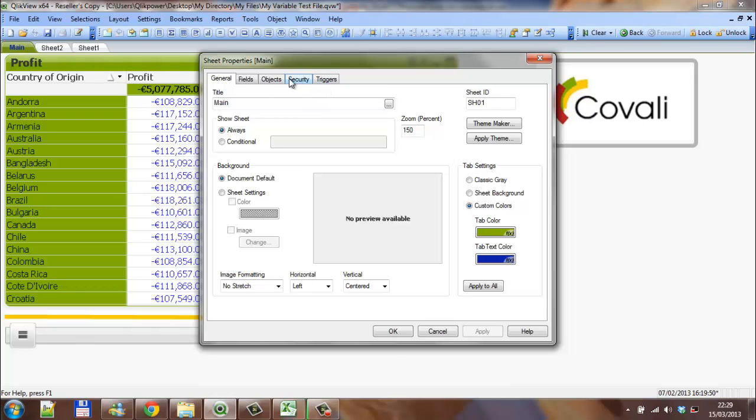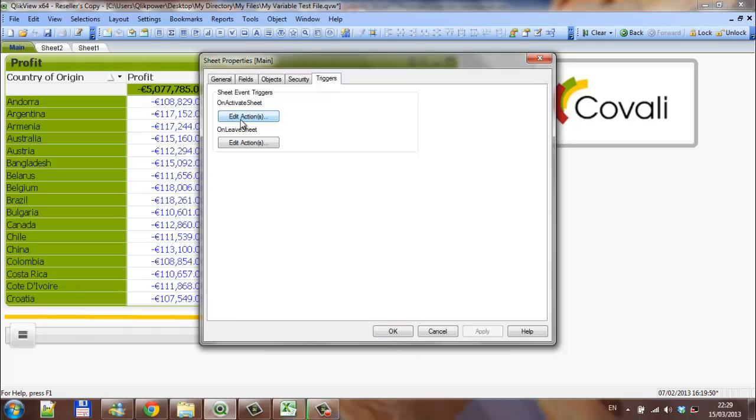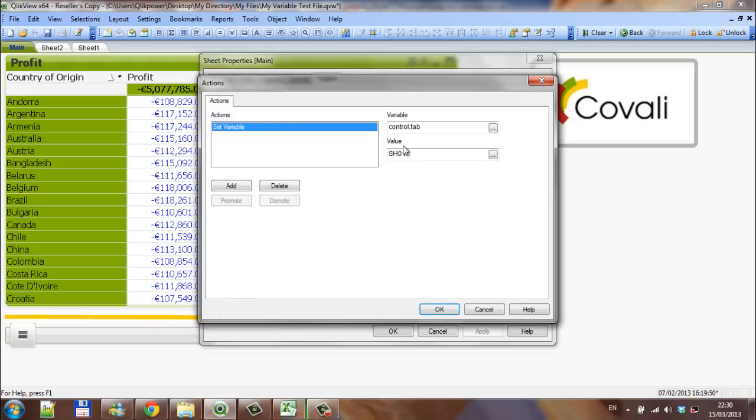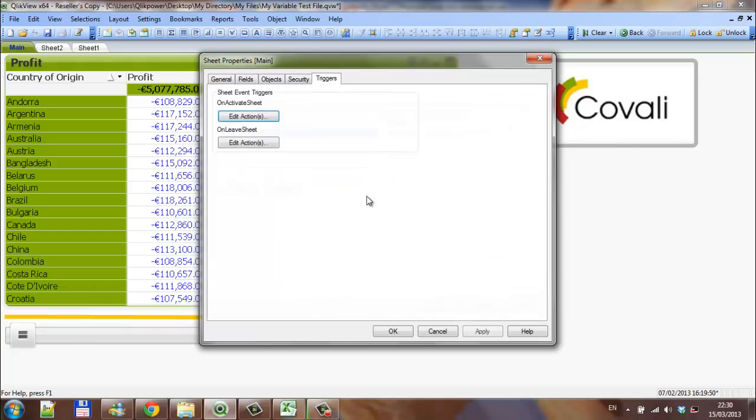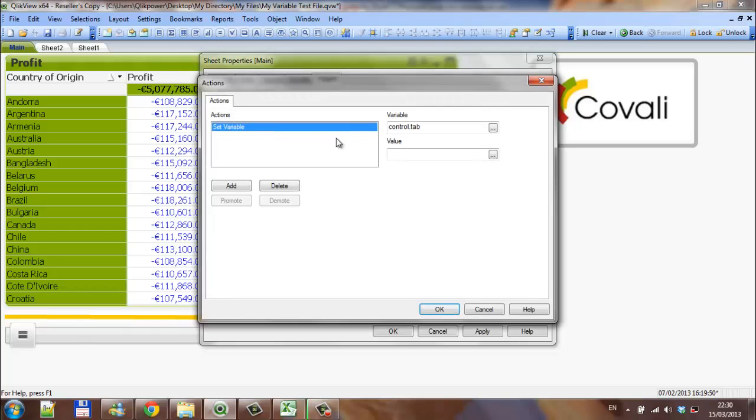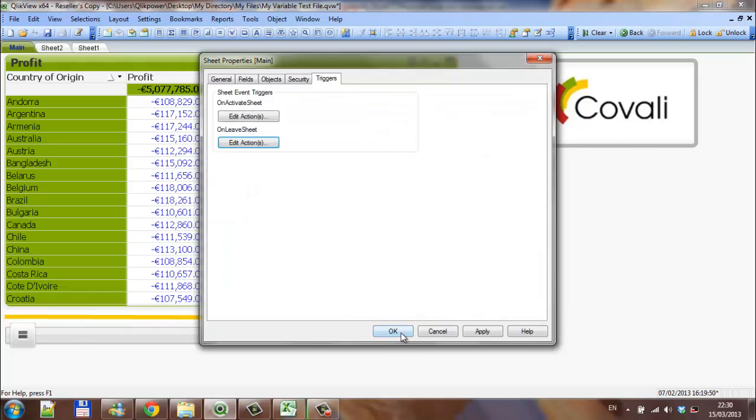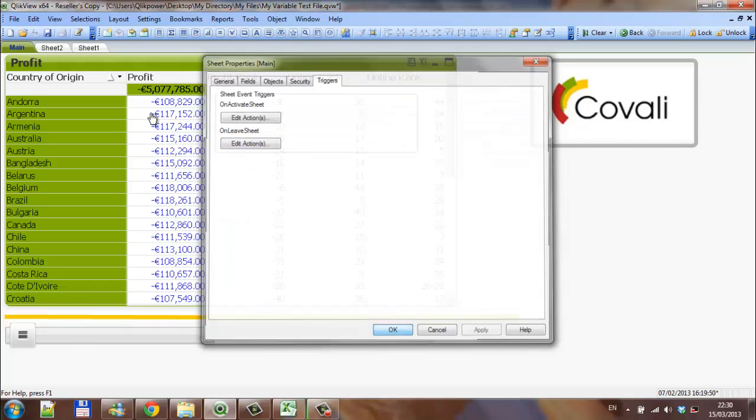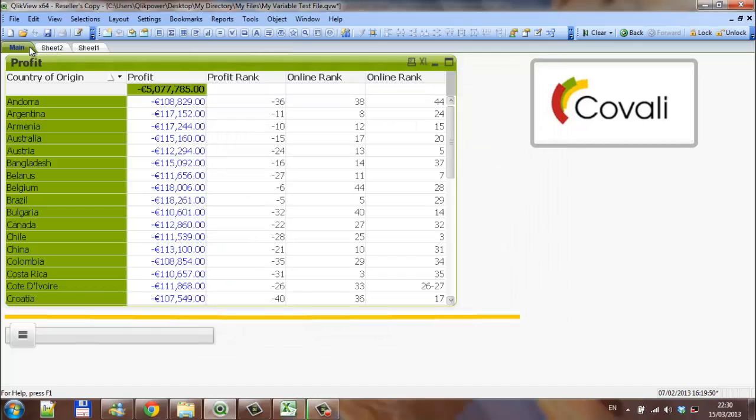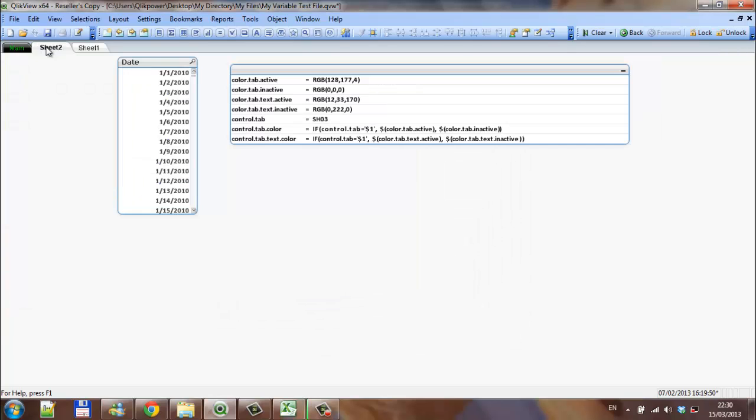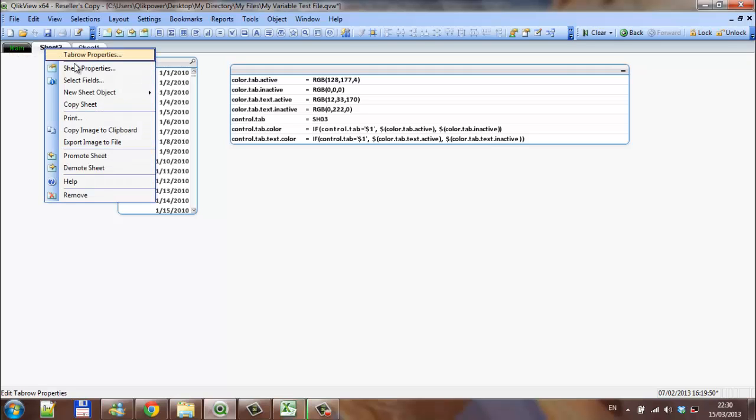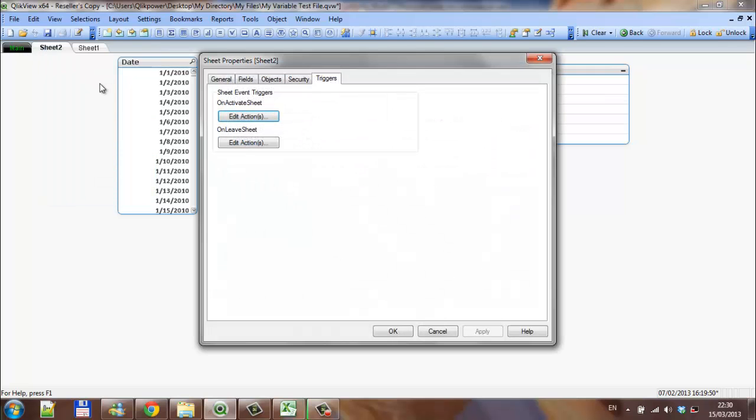The next thing to do is actually, we can go into triggers, and then edit the action. Actually, it's already set up. We set the variable, we set an action, control.tab for sheet 1. And then, on leaving the sheet, we edit the action, and we set up set variable, control.tab, and we leave it blank. Basically, before you leave the main sheet, the main sheet becomes a different color. And the new sheet then needs to be set up the same way.